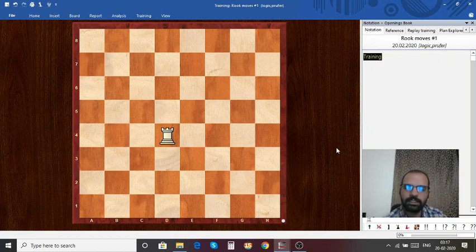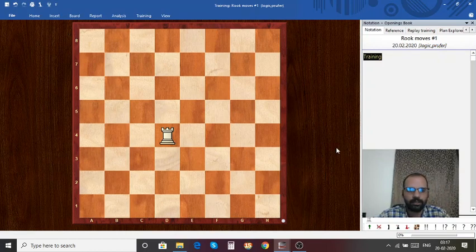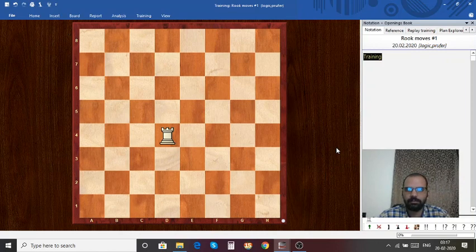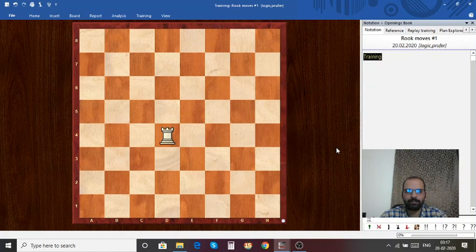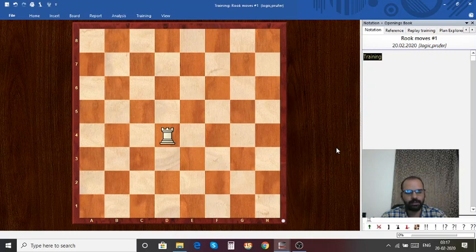Hi everyone, this is Rajashekar Bhagavatila from Marvel Chess Academy. Welcome to my series of chess lectures. In the previous lecture we learned about files, ranks, and square names. Now we move on to learn about various piece moves.